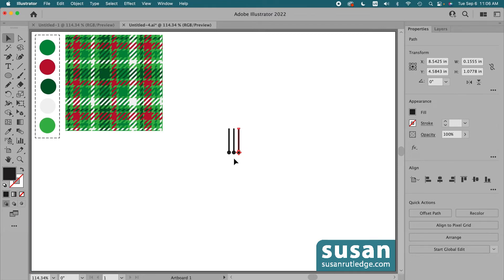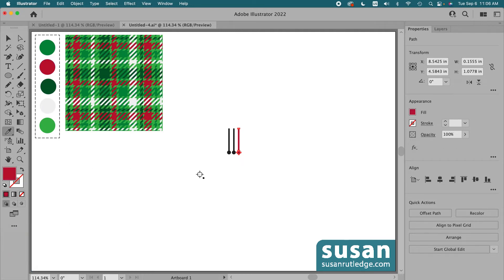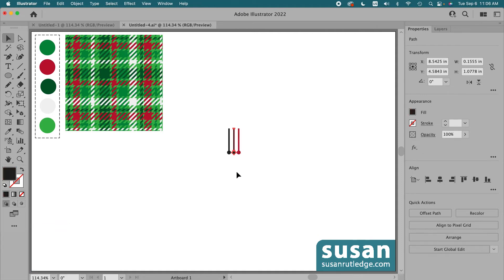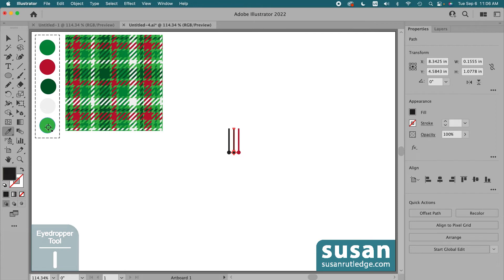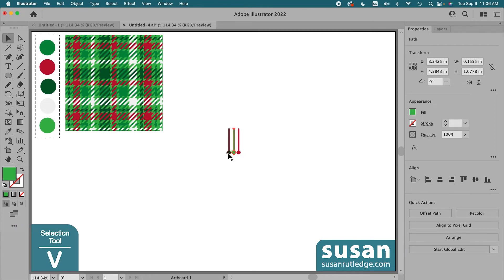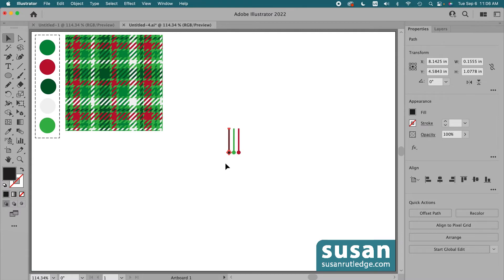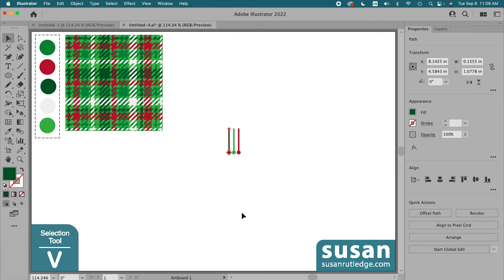Now I'll apply some of our colors. I'll get the eyedropper tool, keyboard shortcut I, and apply red. Get the selection tool, keyboard shortcut V, select another stroke, get the eyedropper tool, and apply light green. Get the selection tool again, select the next one, get the eyedropper tool, and click on the dark green.